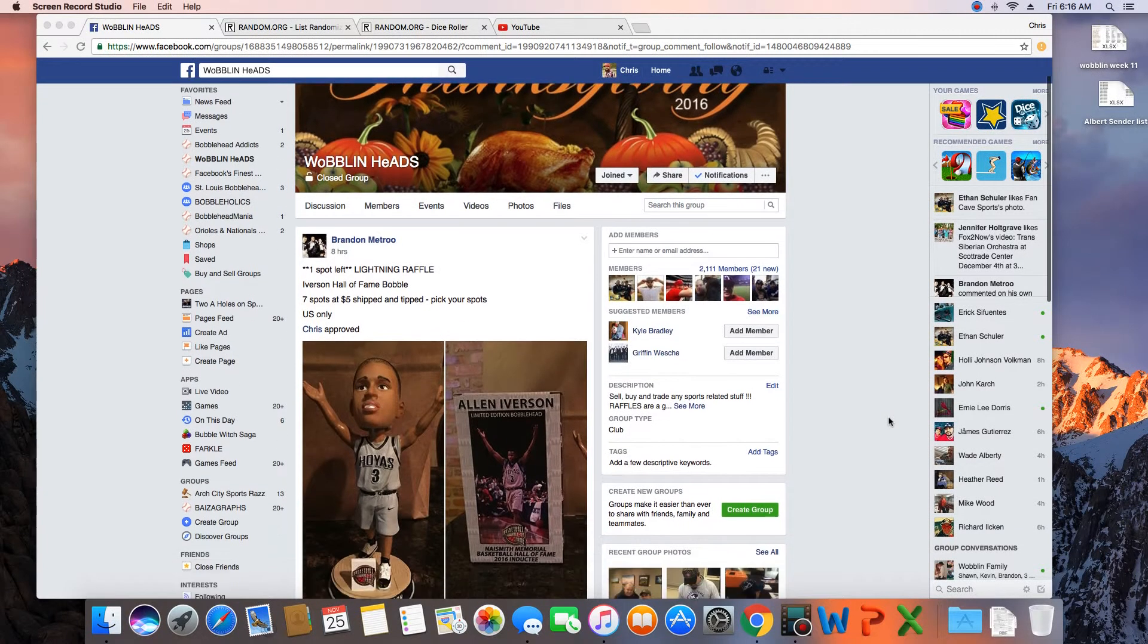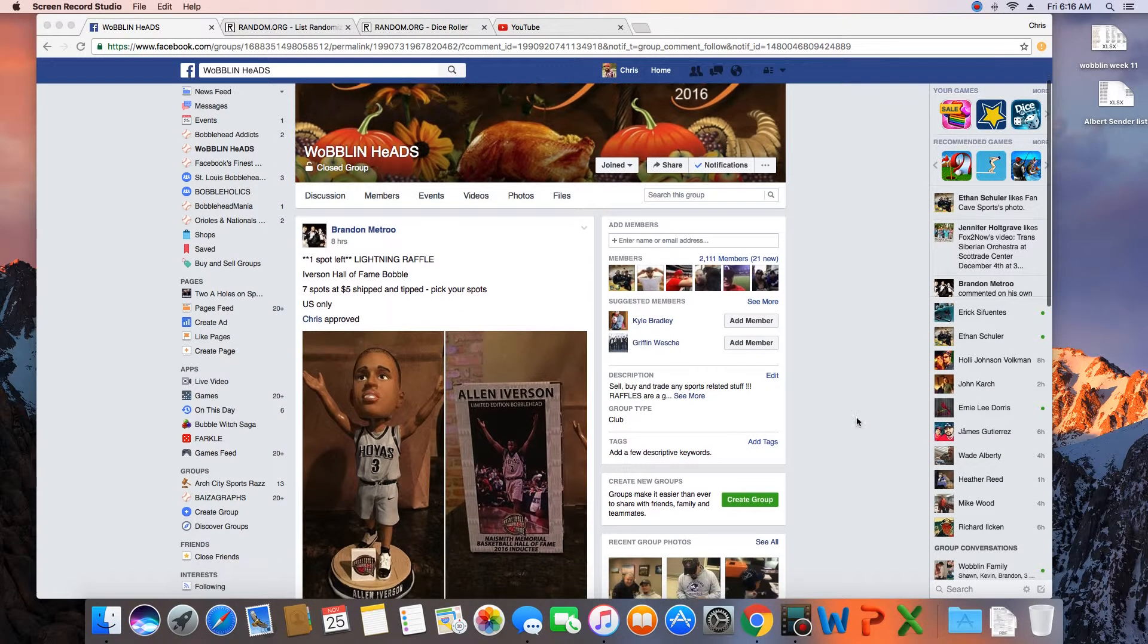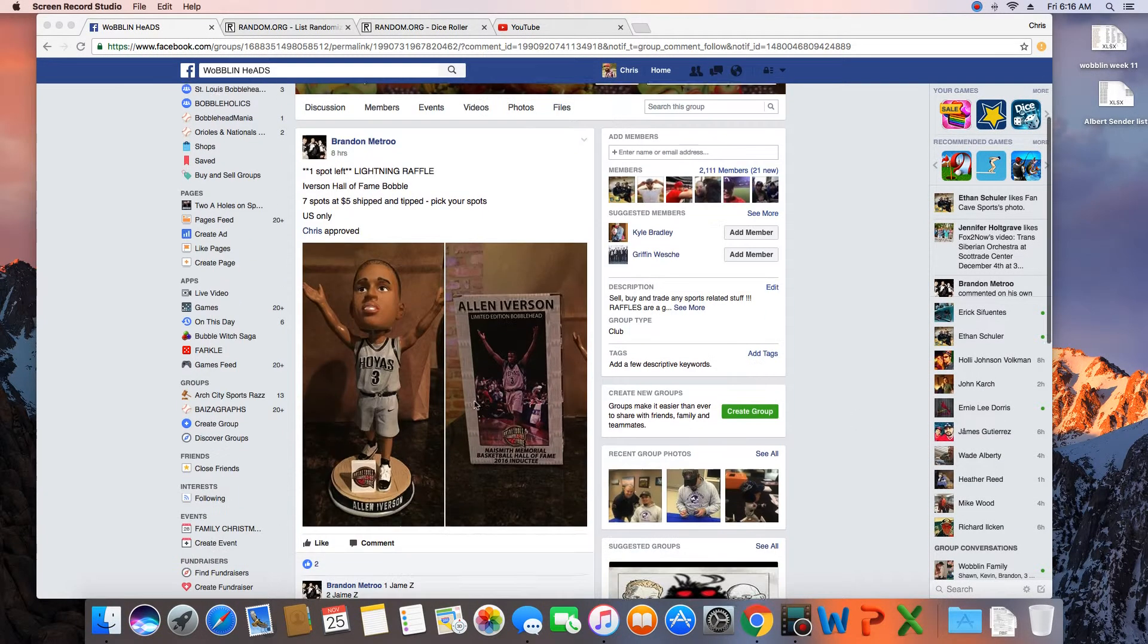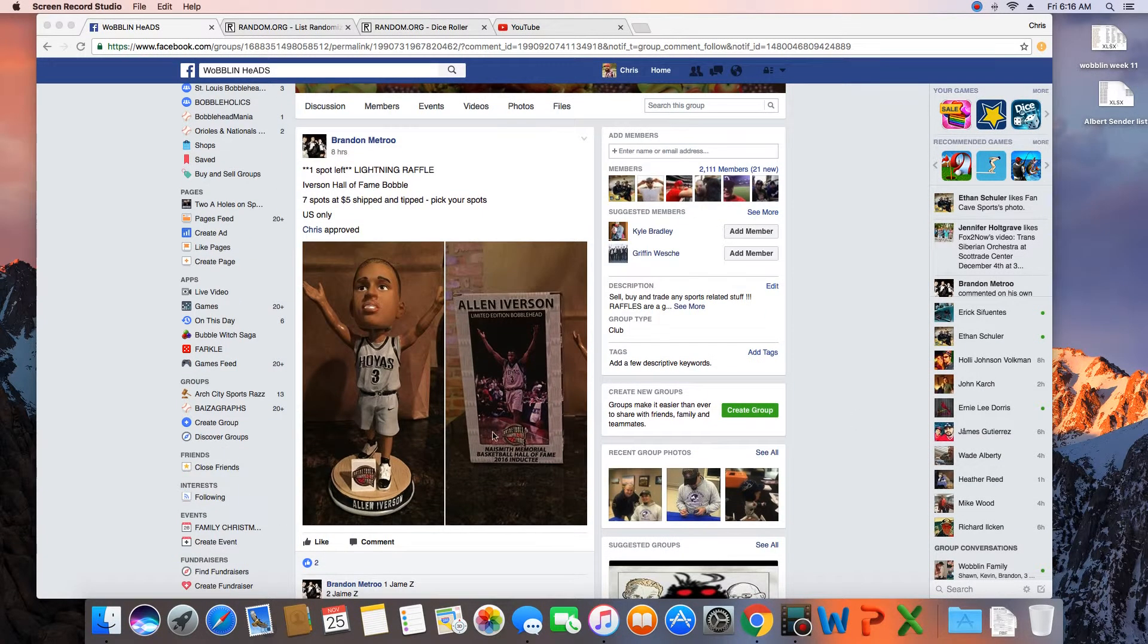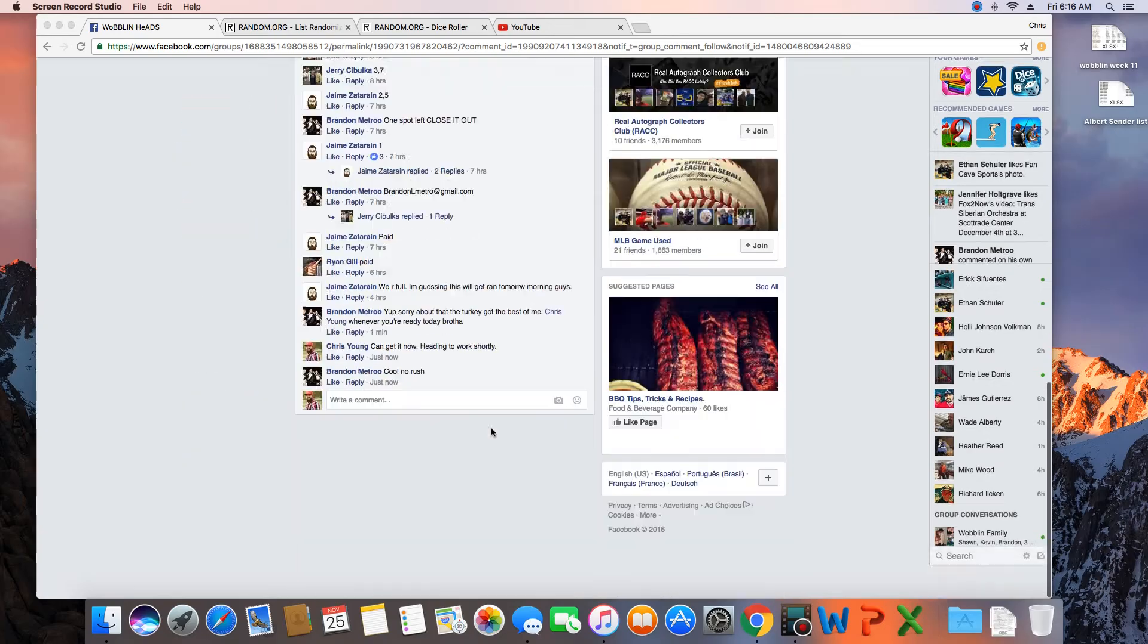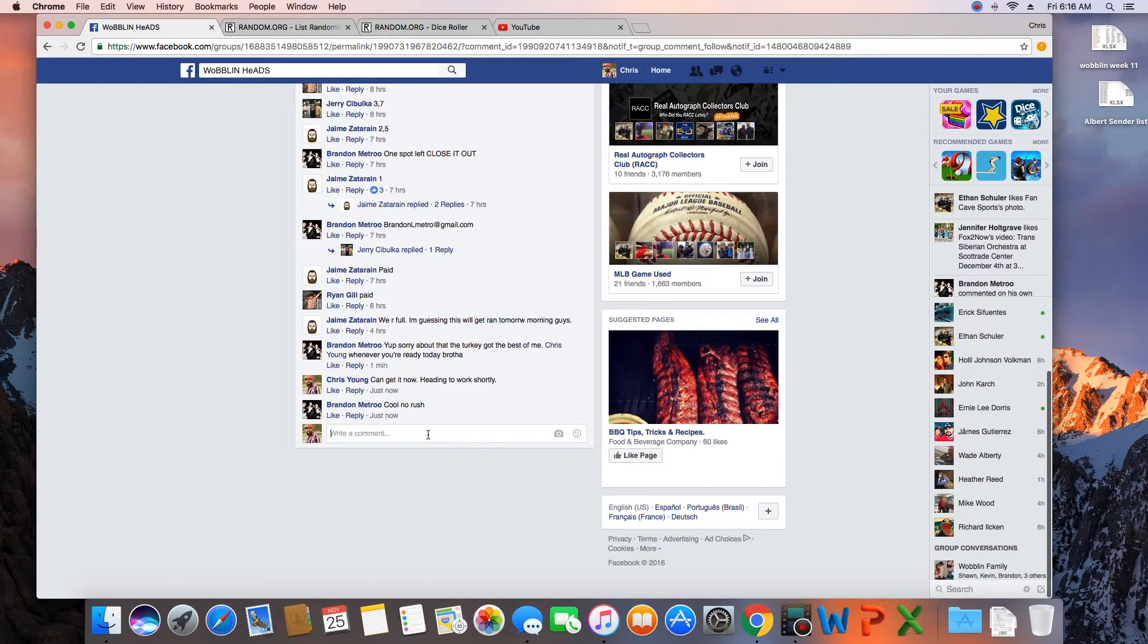Hey, what's up guys? Going to run this for Brandon real quick. Seven spots, winner takes the Georgetown Iverson. Let's go live.